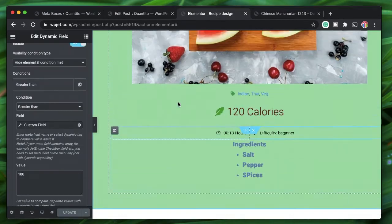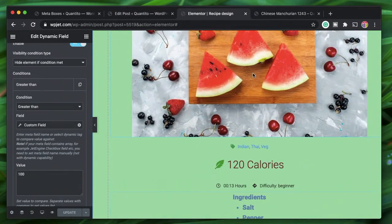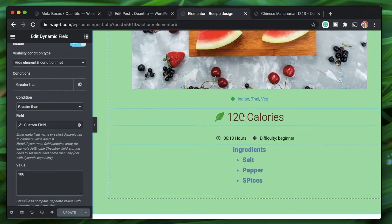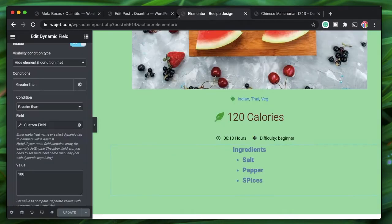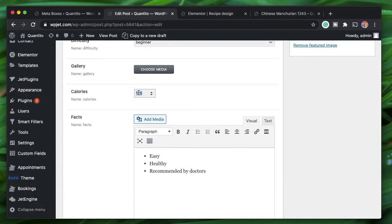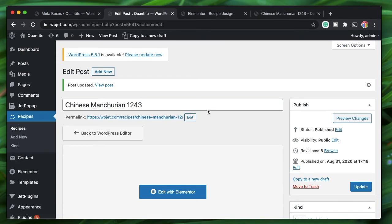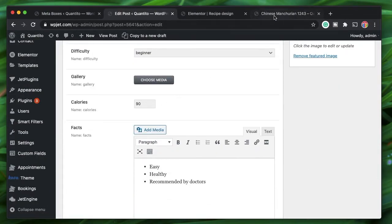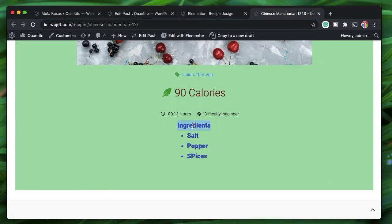I applied this dynamic visibility condition to the recipe design template — the single recipe template designed with JetThemeCore. The condition says: if the calorie field value is greater than 100, hide the ingredients field. When I open the Chinese Manchurian 1243 recipe post, that ingredient section is hidden. Now let's change the calorie value to 90 and update the post. Since 90 is not greater than 100, the ingredients section should now be shown — and after refreshing, it is shown.